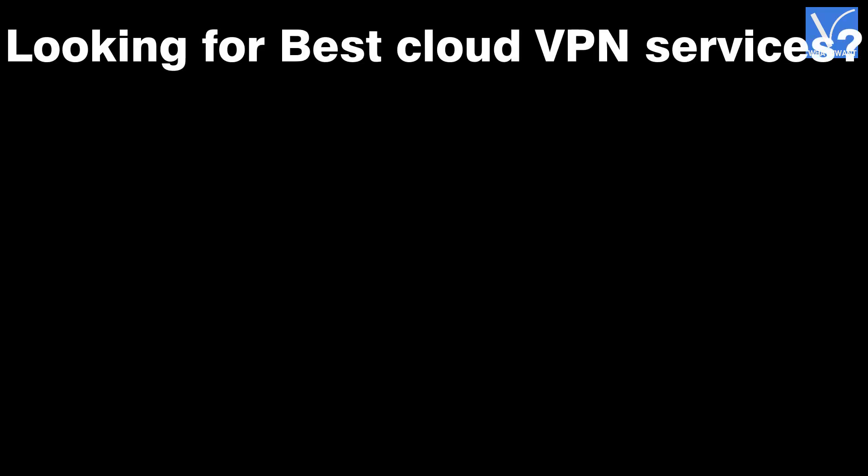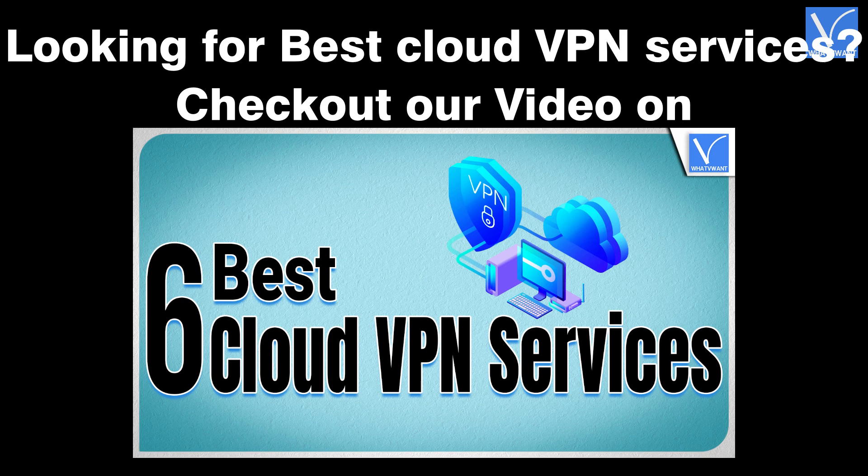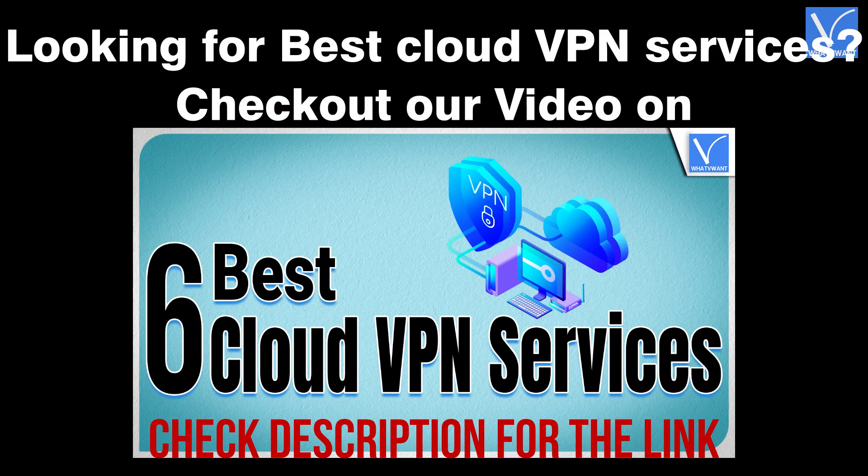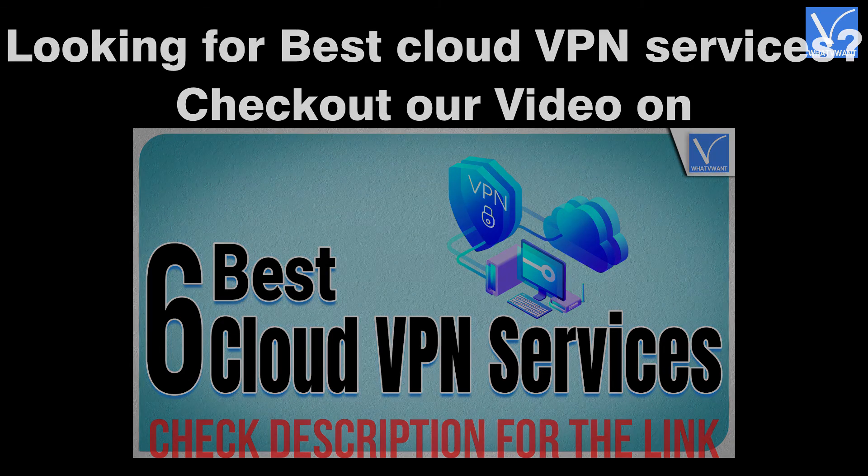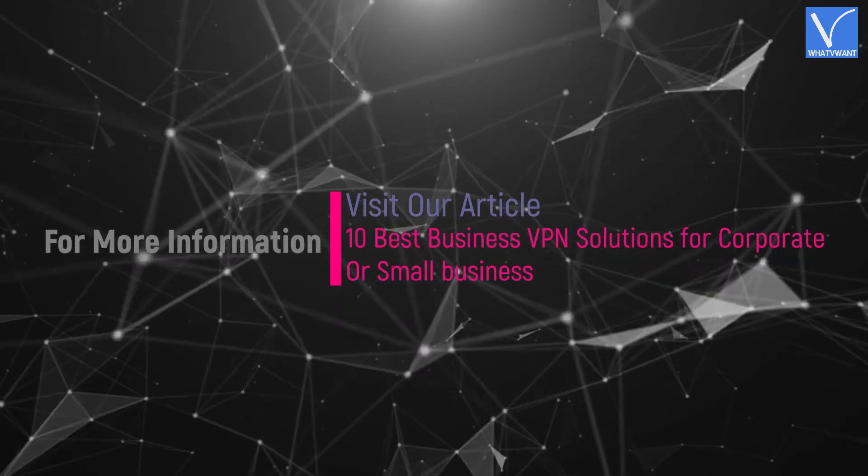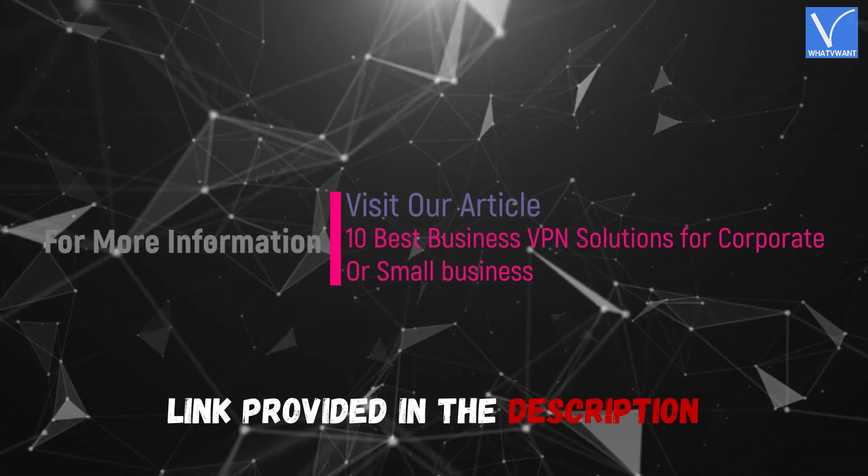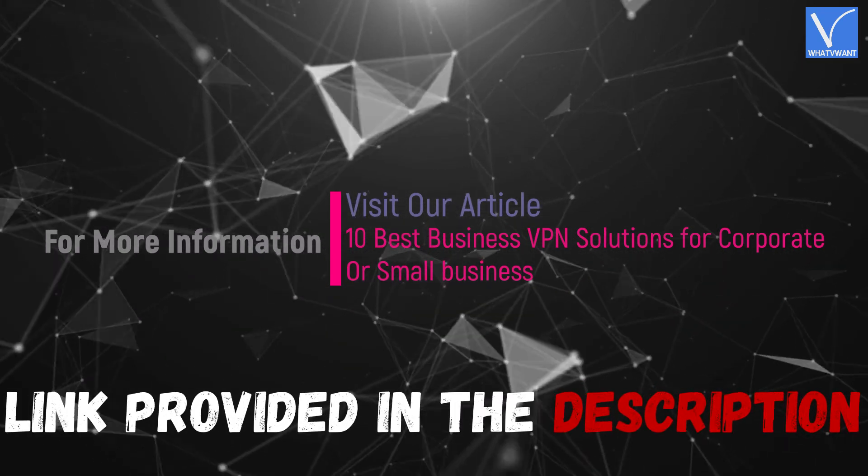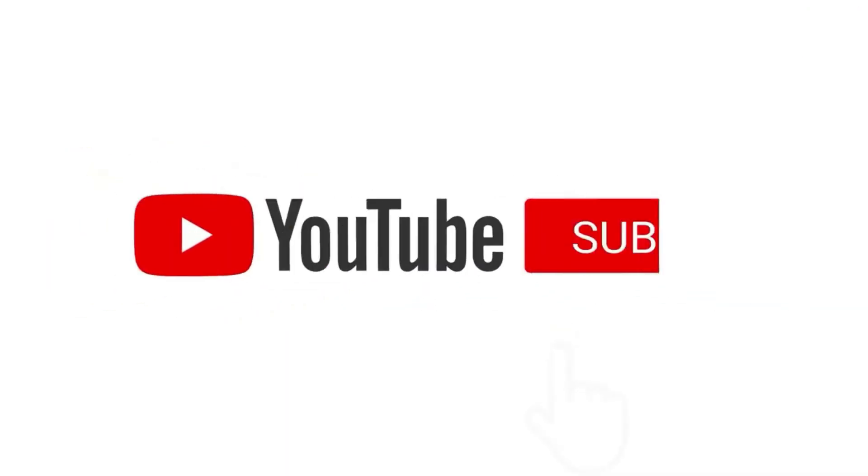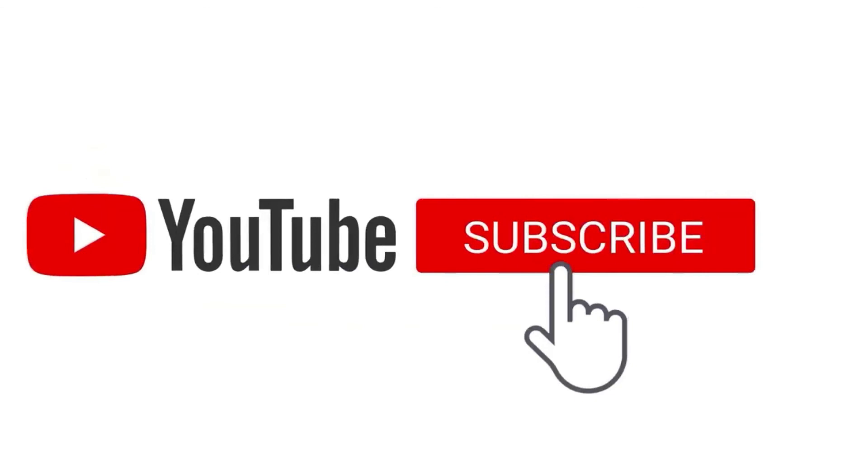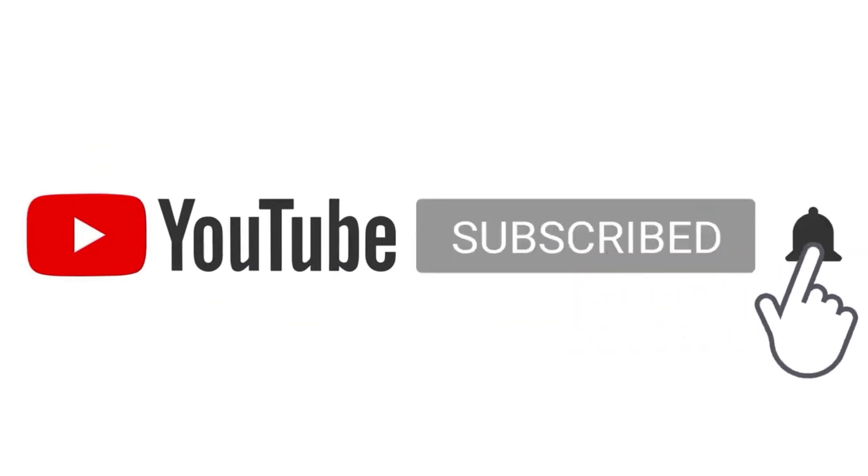Looking for best cloud VPN services? Check out our video on 6 best cloud VPN services. Check description for the link. Or click on the above eye cards for the video. Hope you like this tutorial. For more information, visit our article. Link provided in the description. Subscribe to the channel for more interesting videos. And don't forget to hit the bell icon.